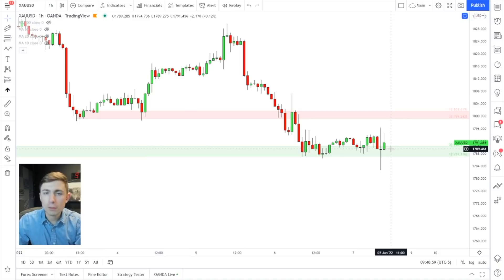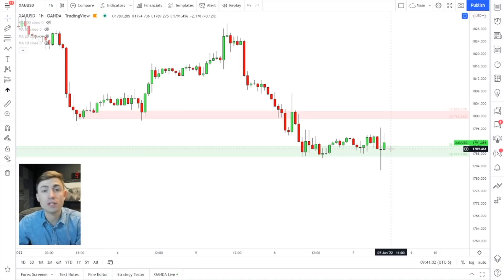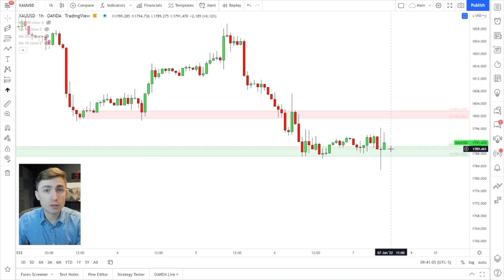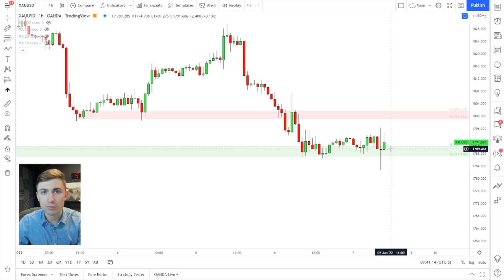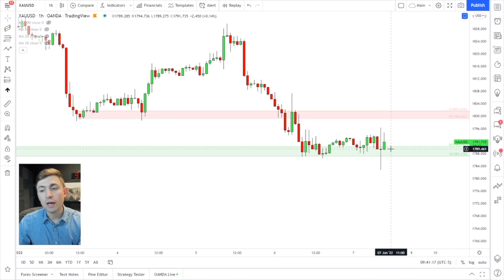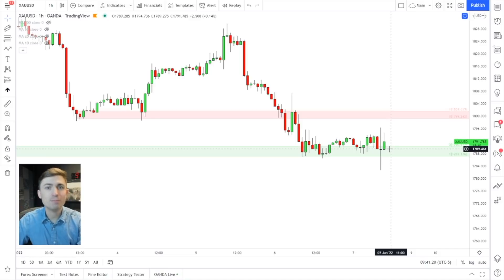Going into next week, I'm still dollar bullish, looking for pullbacks off of this news and really starting to see some things set up. If you're not already in the group, use that 22% off sale — the link is in the description below. We'd love to meet some of you guys and have you join our trading community. We're looking for serious traders who are ready to work and contribute. Thank you very much for watching — see you next time.